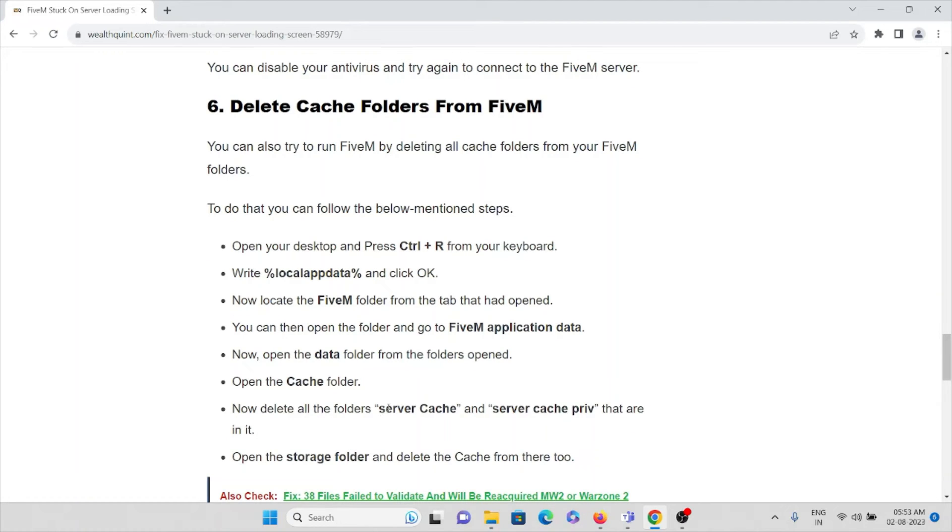Now delete all the folders server cache and server cache PRI that are in it. Open the storage folder and delete the cache from there too.